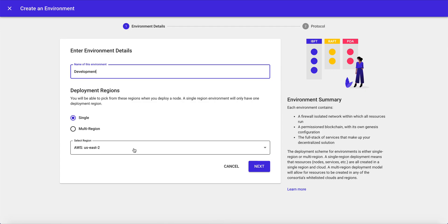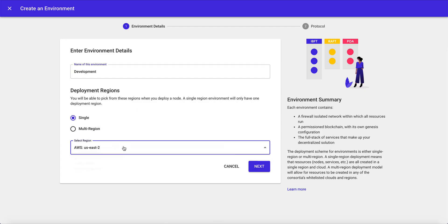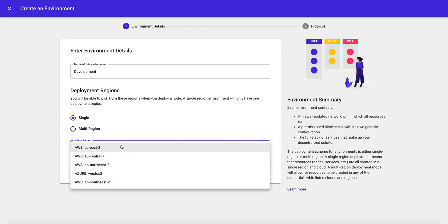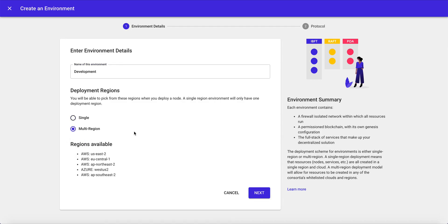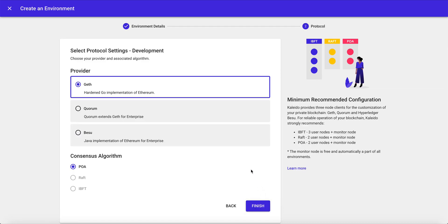Choose the orchestration scheme for your environment, whether it's single region, where you'll be able to choose from any of your whitelisted clouds and regions, or whether you want it as multi-region, meaning when we create nodes and resources, these will all be available for us as deployment zones.